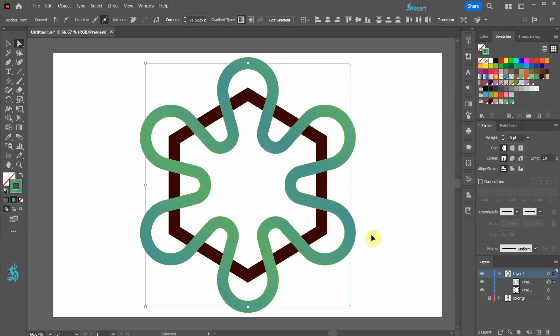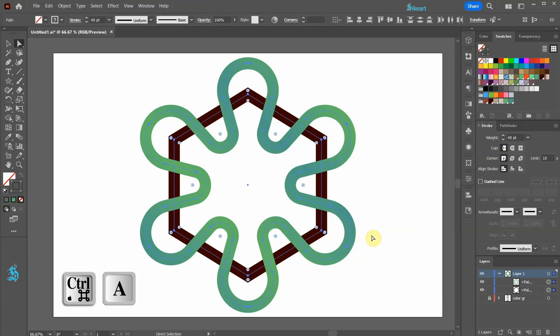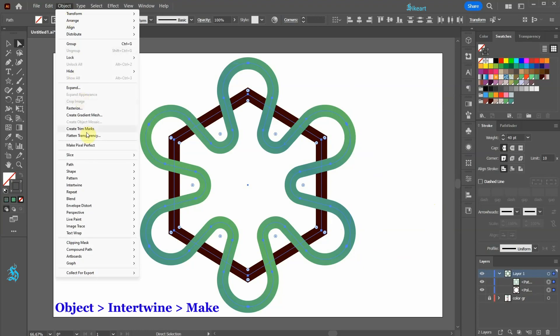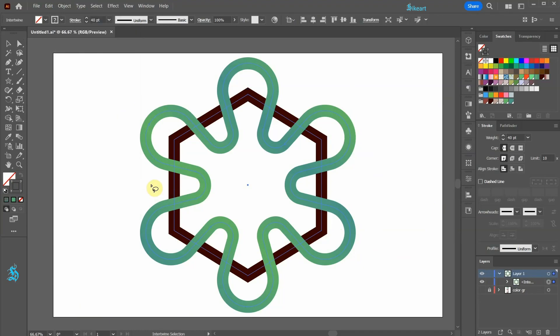Next select everything and then go to object, intertwine, and choose make. Now click on the areas that you wish to intertwine.